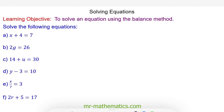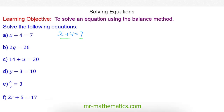Hello and welcome to our lesson on solving equations using the balance method. We're going to begin with x plus 4 is equal to 7. To solve an equation means to find the value of the unknown that makes both sides balance. In this case we're going to find the value of x.